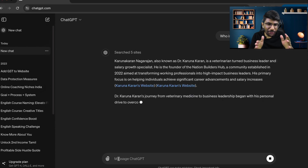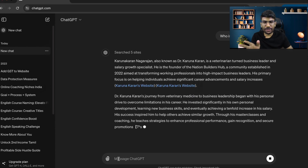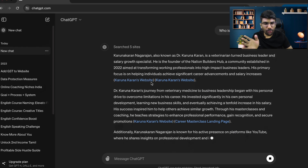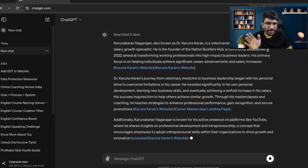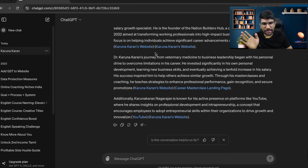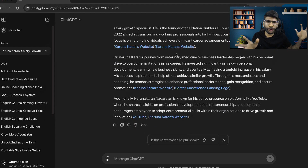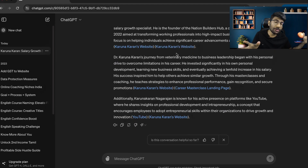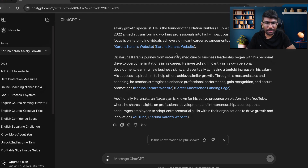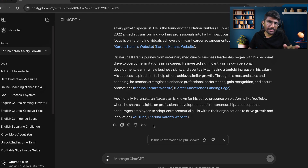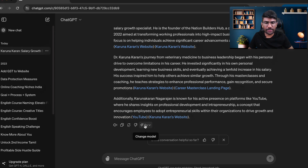With this brand new model, it shows he is a veterinarian-turned-business leader, salary growth specialist — everything. It took information from the internet and is giving the exact answer, including my YouTube channel, my website, and landing page. Now, to find whether you're on GPT-3.5 or GPT-4O, you can click on the model button.